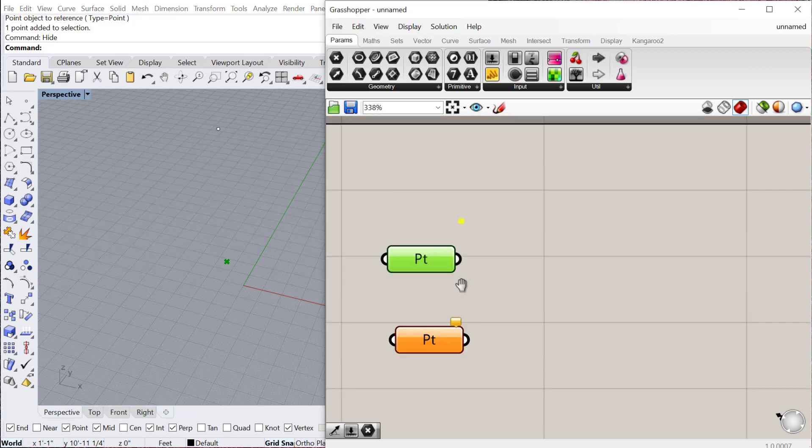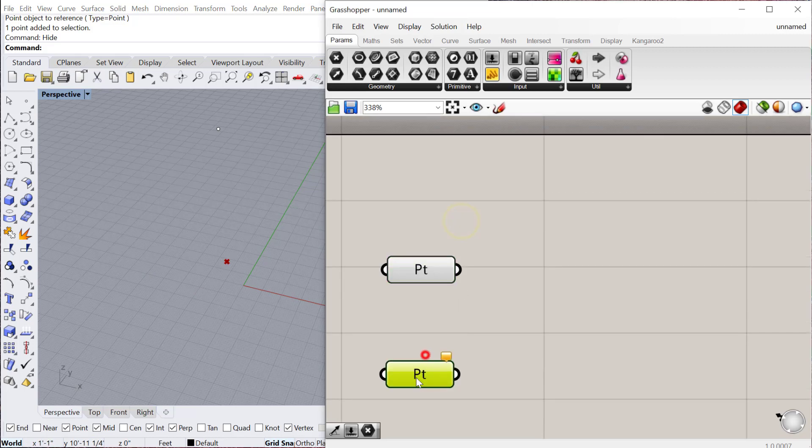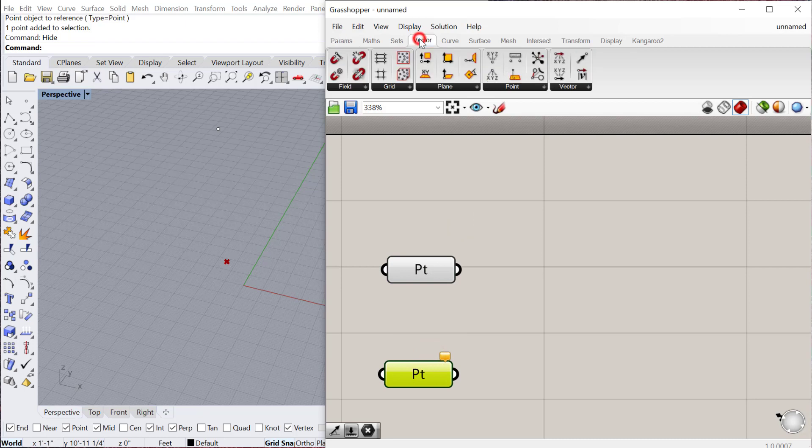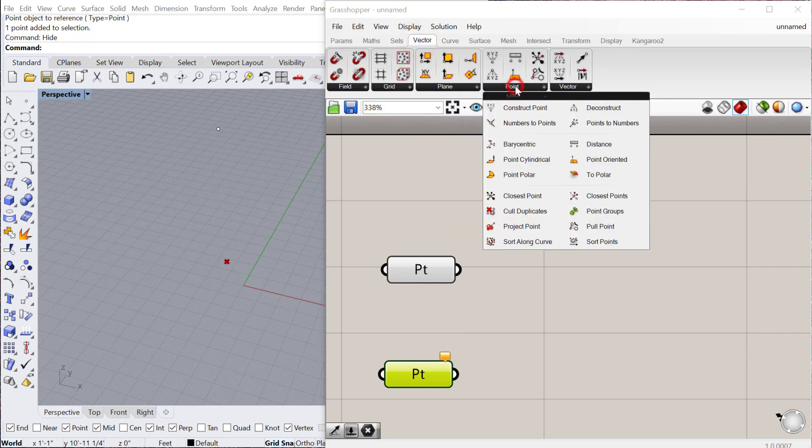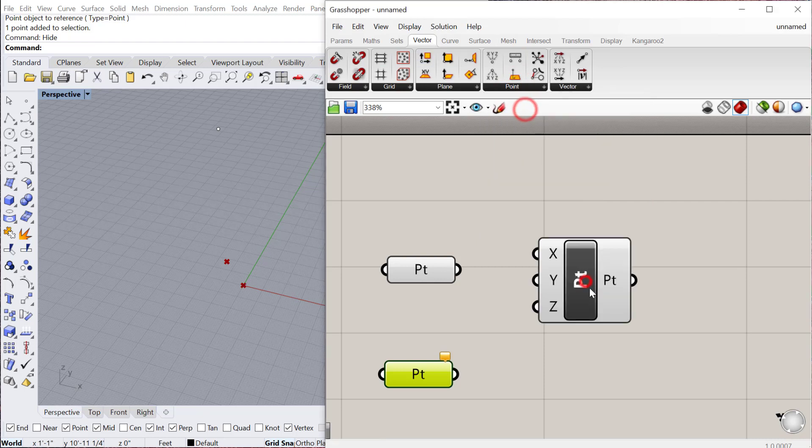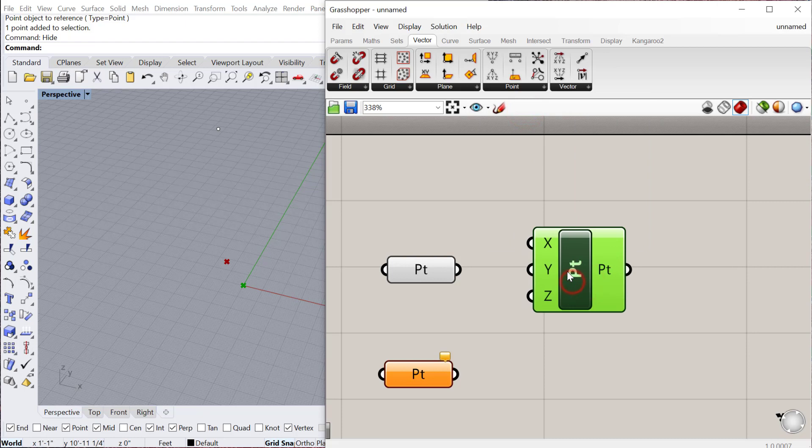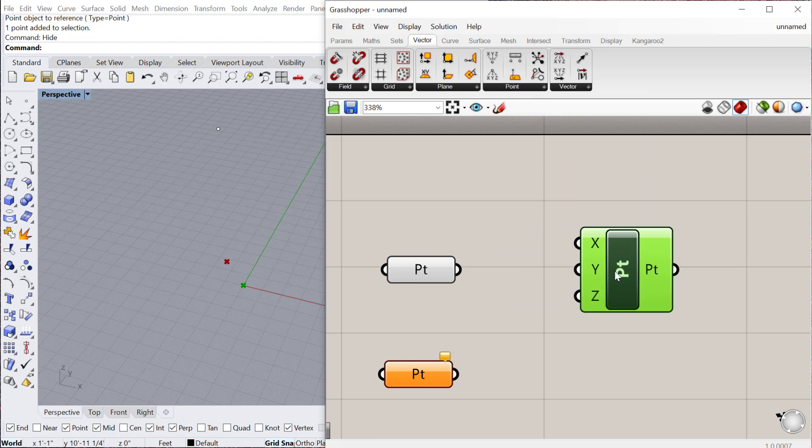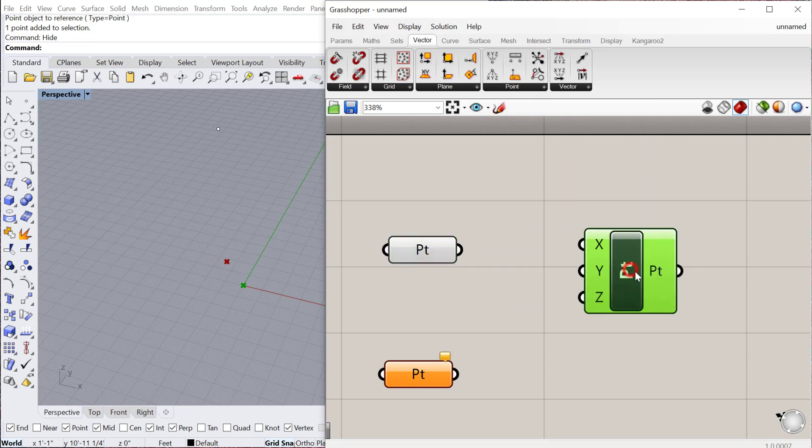The other kind of object type is called a constructor. If I go over here to vector and point, these are just different components that you can use in Grasshopper. If I go to vector point and construct point, this would be a constructor object.